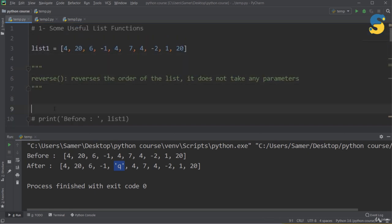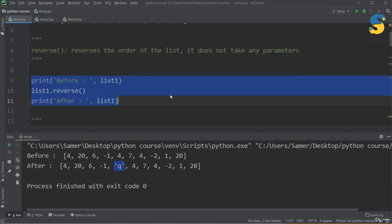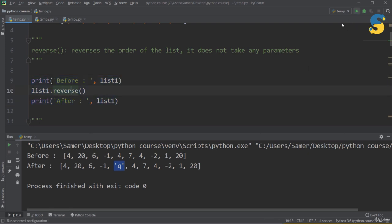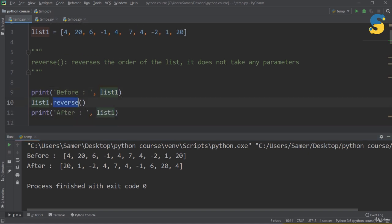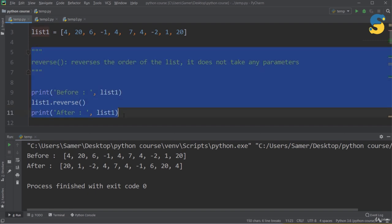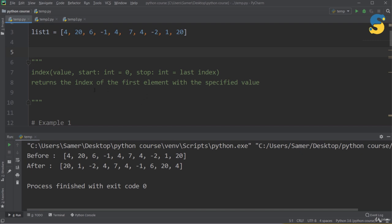The next function is reverse(). It's a simple function that reverses the order of the list and takes no parameters. Printing list1 before and after applying reverse(), I can see that 4, which was the first item, becomes the last, and 20 moves accordingly. Be careful: reverse() updates the original list in place — it does not create a copy. This is important to keep in mind.